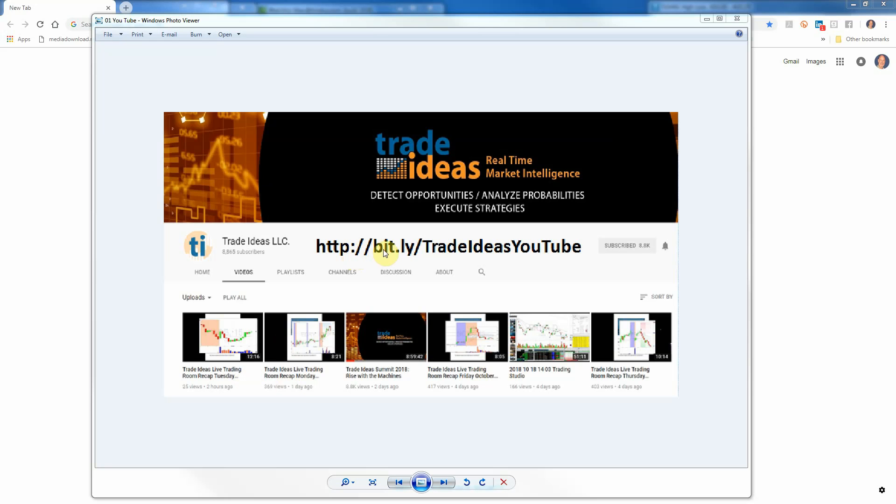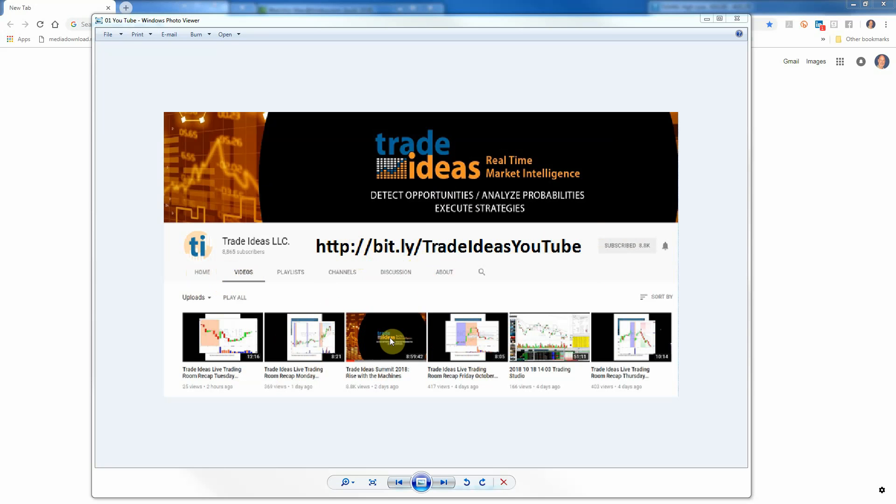Here is the link. I'll have it in the YouTube comments. If you click on this link, it'll take you to the Trade Ideas YouTube page, and then you simply click on this video. Go to videos, and right now it's the third one over. Just look for the Trade Ideas Summit, Rise with the Machines, and click that, and you'll be able to see all these people.